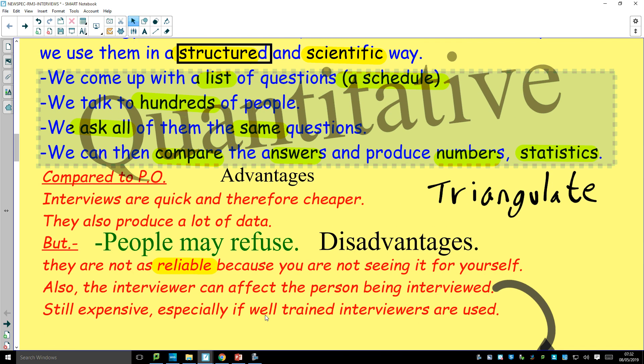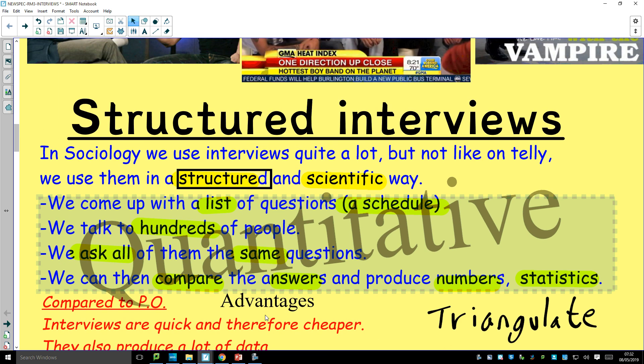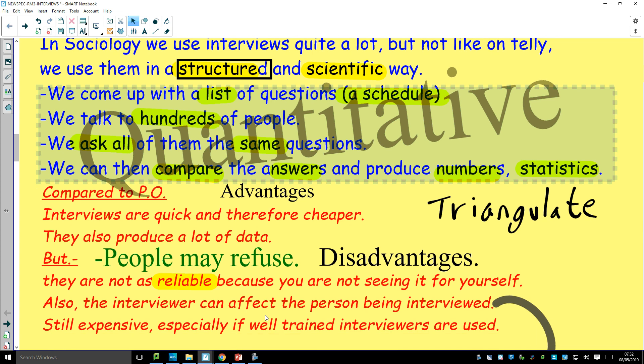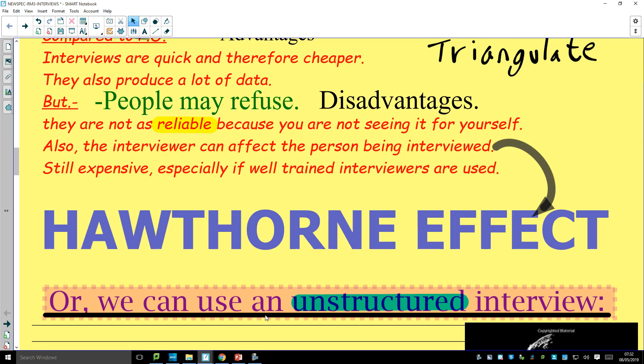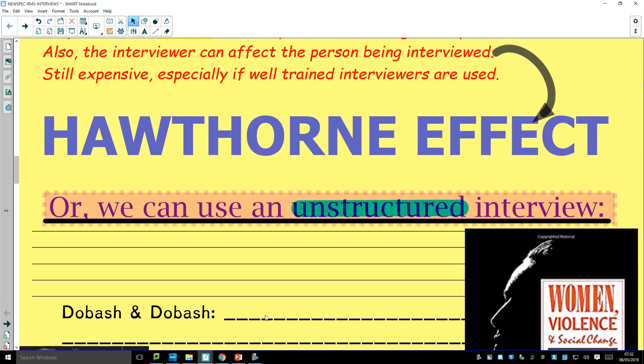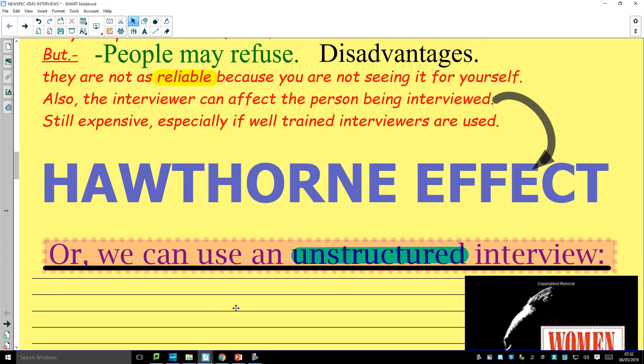So that's a structured interview. What you can do instead is what's called an unstructured interview. It's more like a conversation — you ask as few questions as possible, you take more time to do it, you get to know somebody. It's more like a discussion, a conversation, a chat.